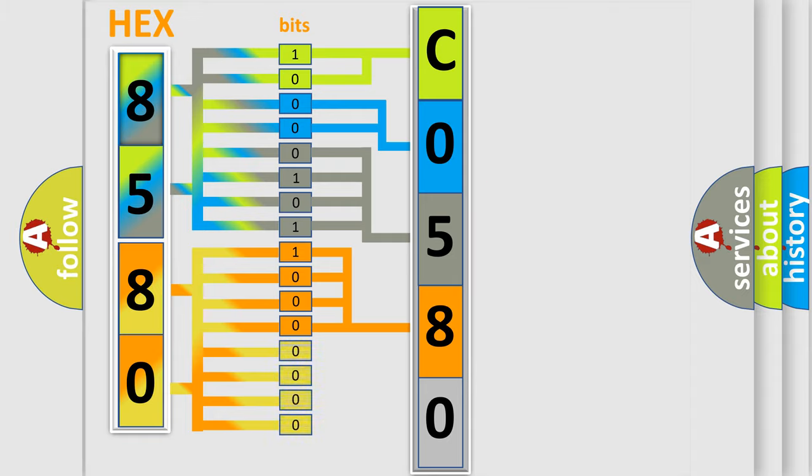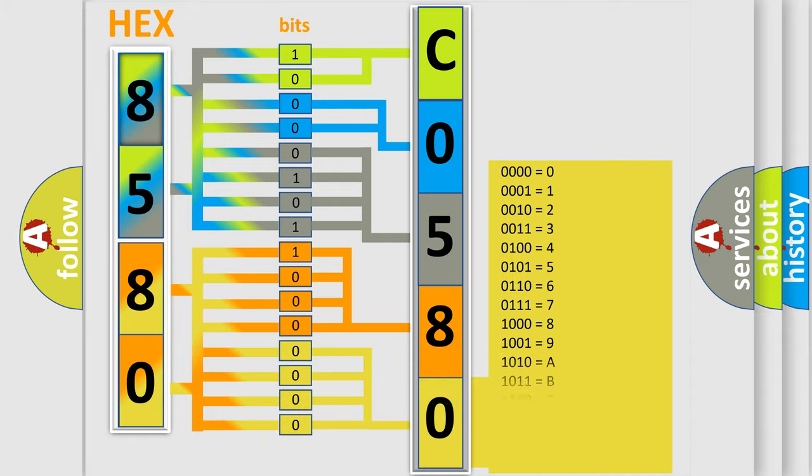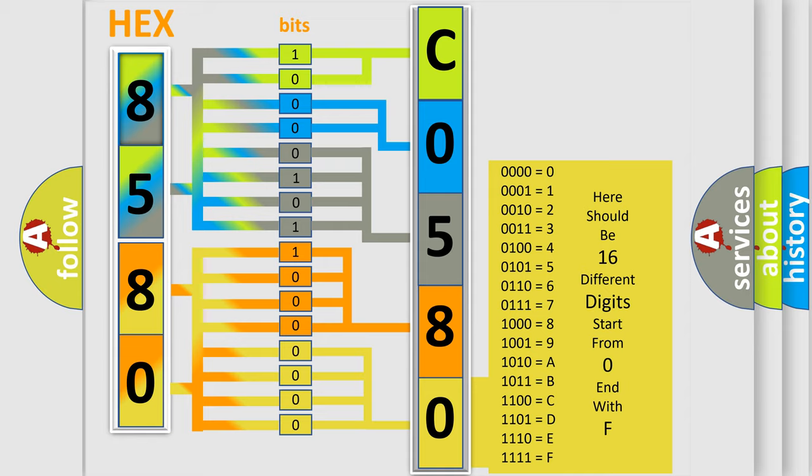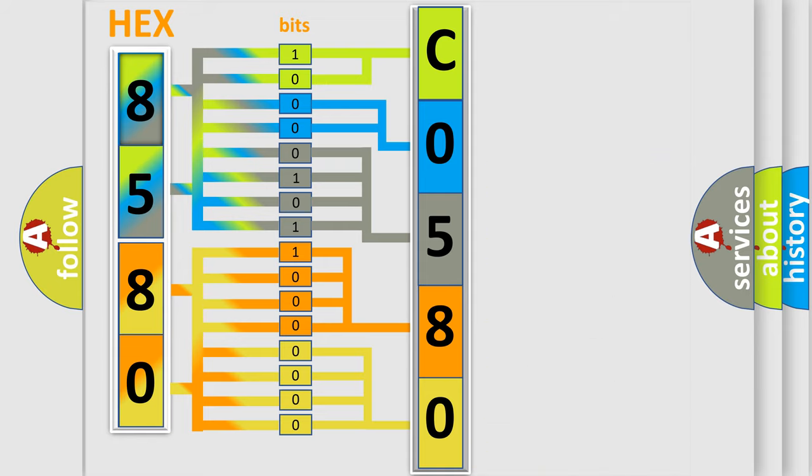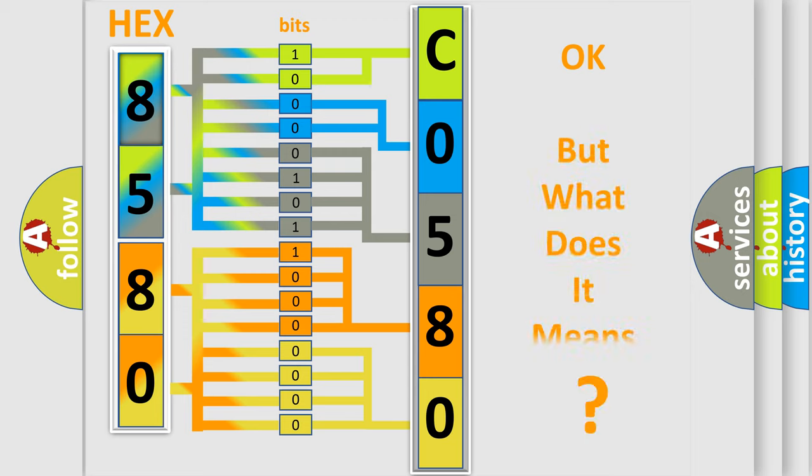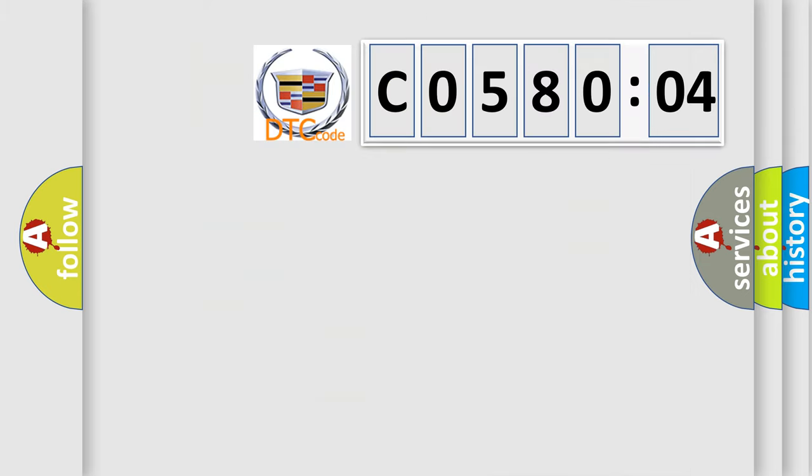A single byte conceals 256 possible combinations. We now know in what way the diagnostic tool translates the received information into a more comprehensible format. The number itself does not make sense to us if we cannot assign information about what it actually expresses.